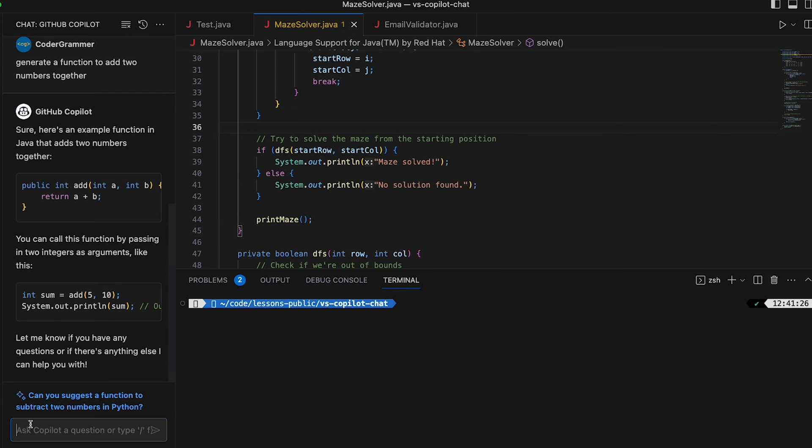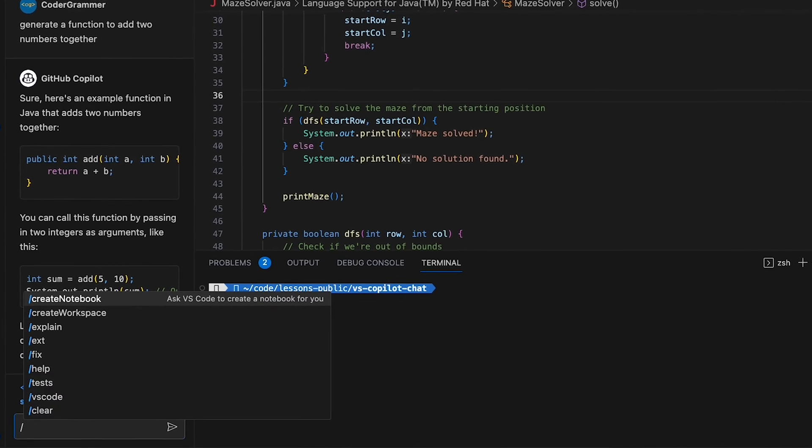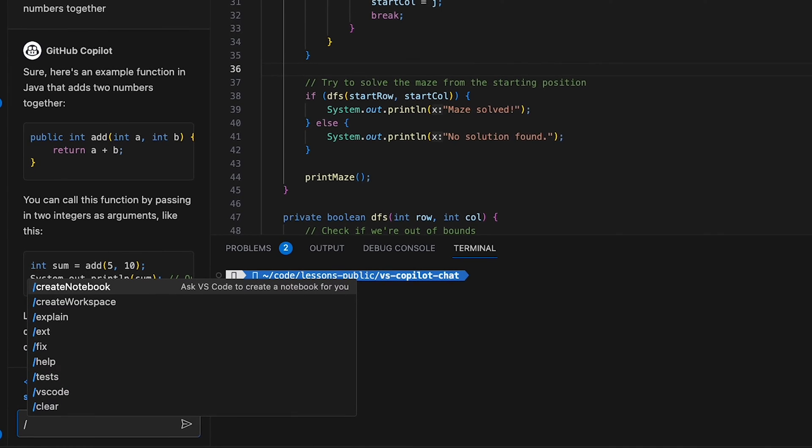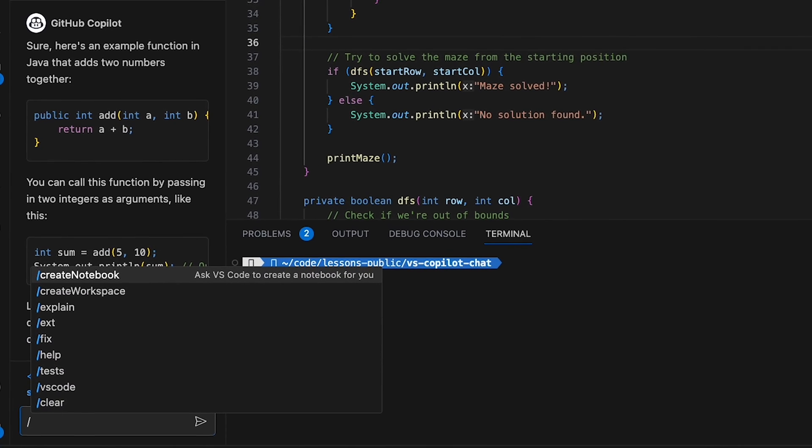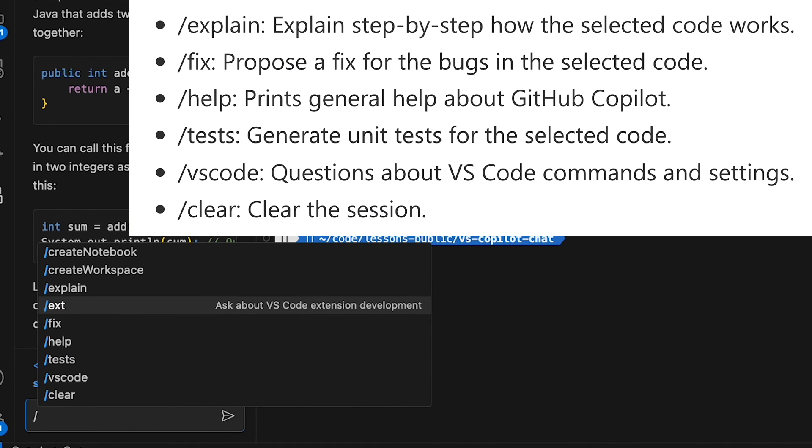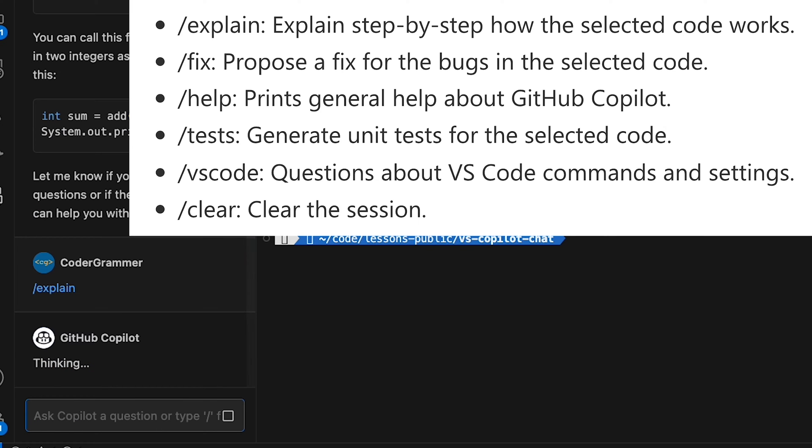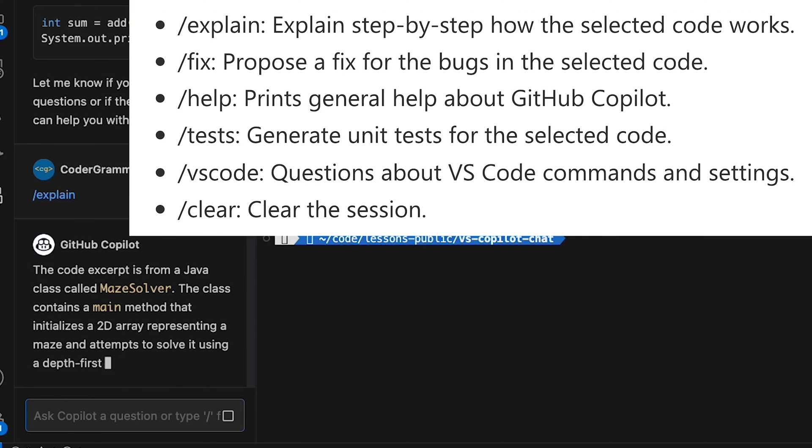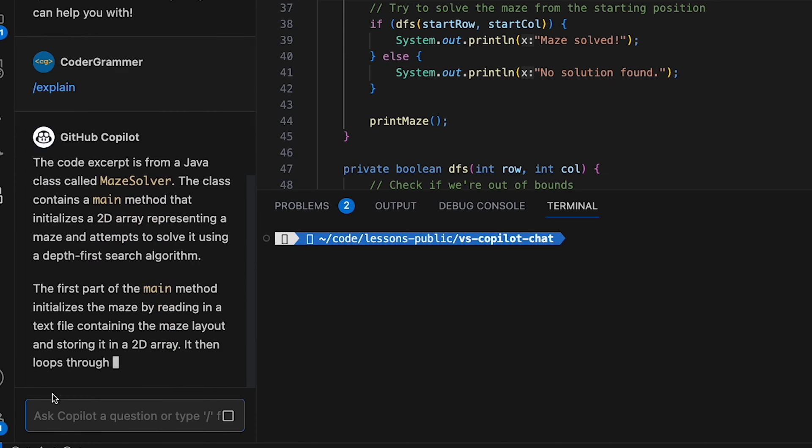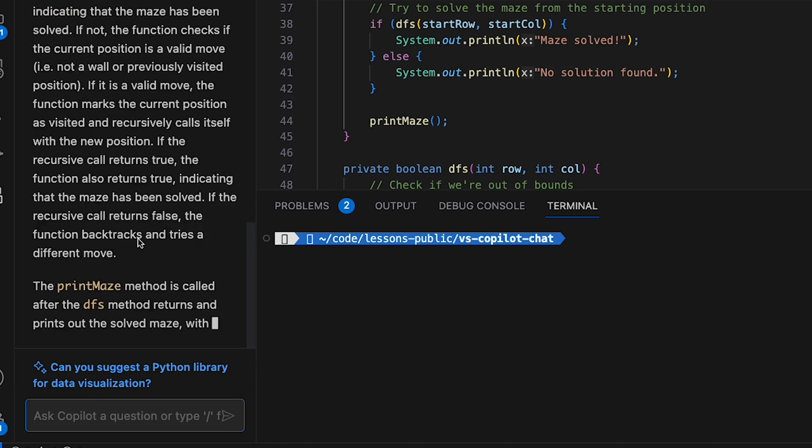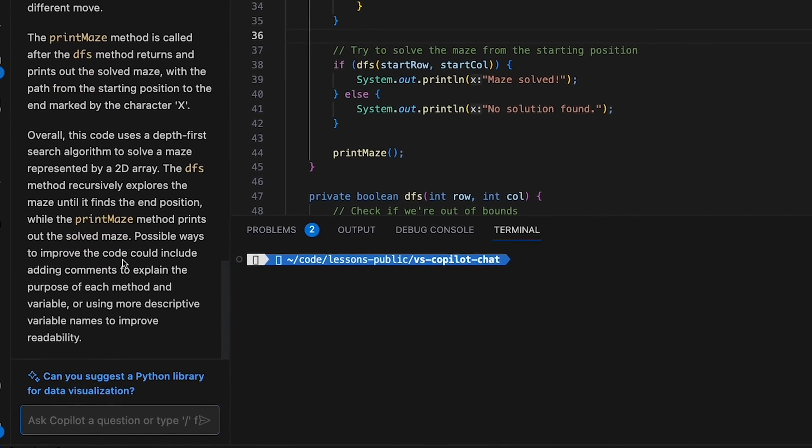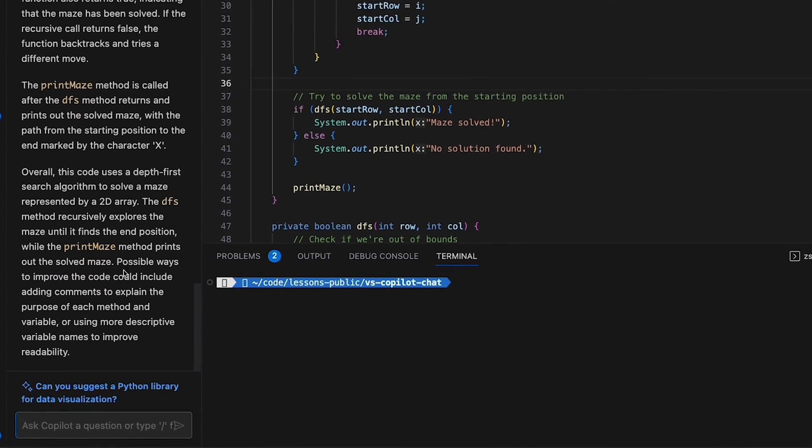Alright, so the next thing you can do is type forward slash and then you get a bunch of topics that come up and you can use these as shortcuts to do various things. So I can just hit explain and hit enter and it will start trying to explain the code. Yeah, you can see it's going into some detail. I don't really care at this stage but it's more just to show you the kind of stuff that you can do.